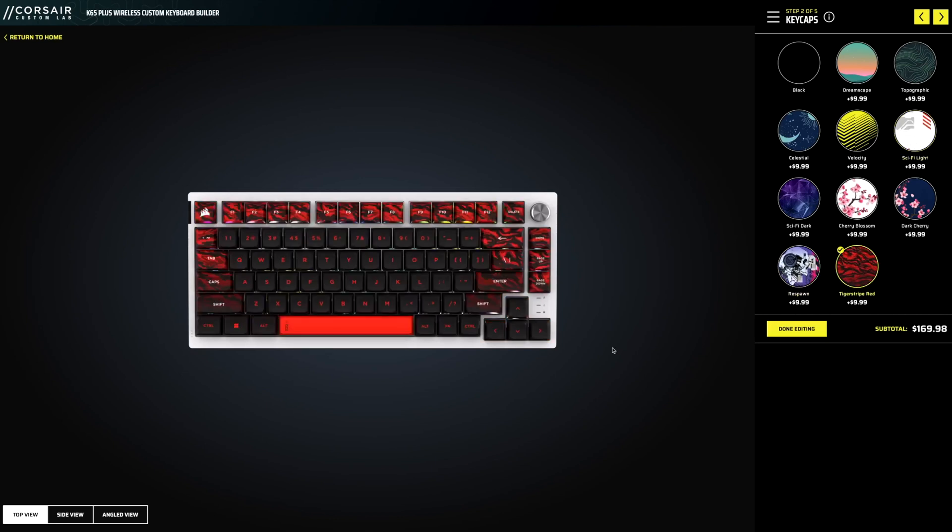Holy smokes, that is super cool. I like how the white font is up on the other keys up there, your F row and stuff, and then it's red. Super cool. We're going to keep it with that.